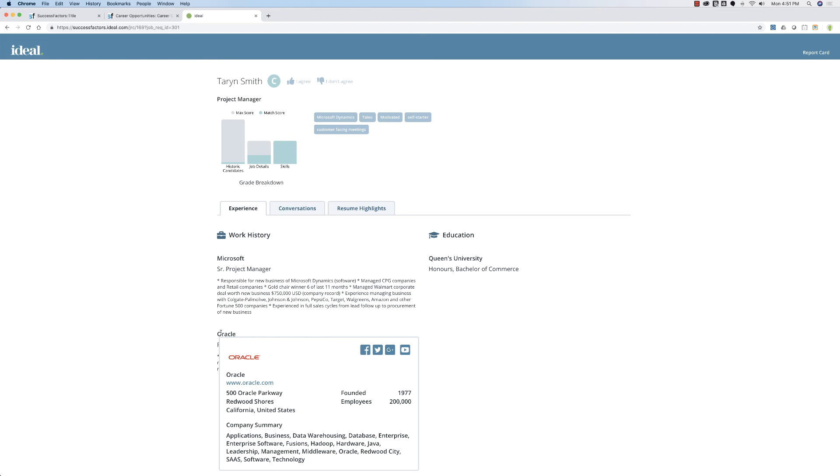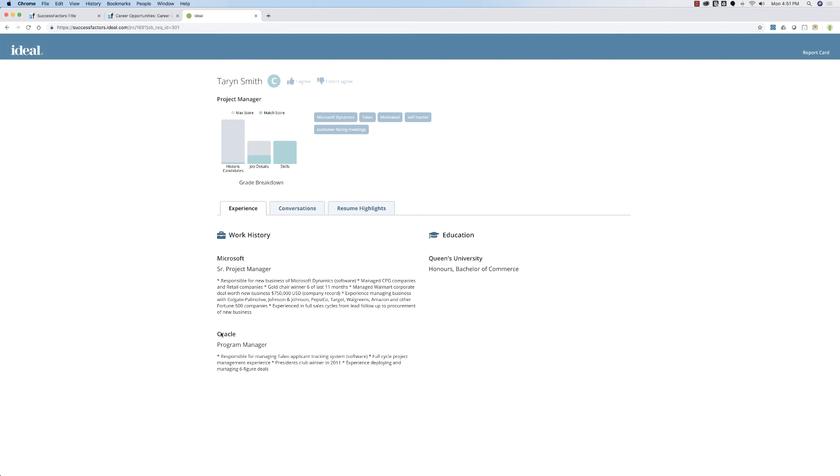Why is that? Based on the people who have been hired in the past and the requirements of the job, her tech experience as a project manager doesn't line up with the type of retail project manager they are looking for. Now that the candidate has been graded a C, let's see how the intelligent chatbot can further grade Taryn.